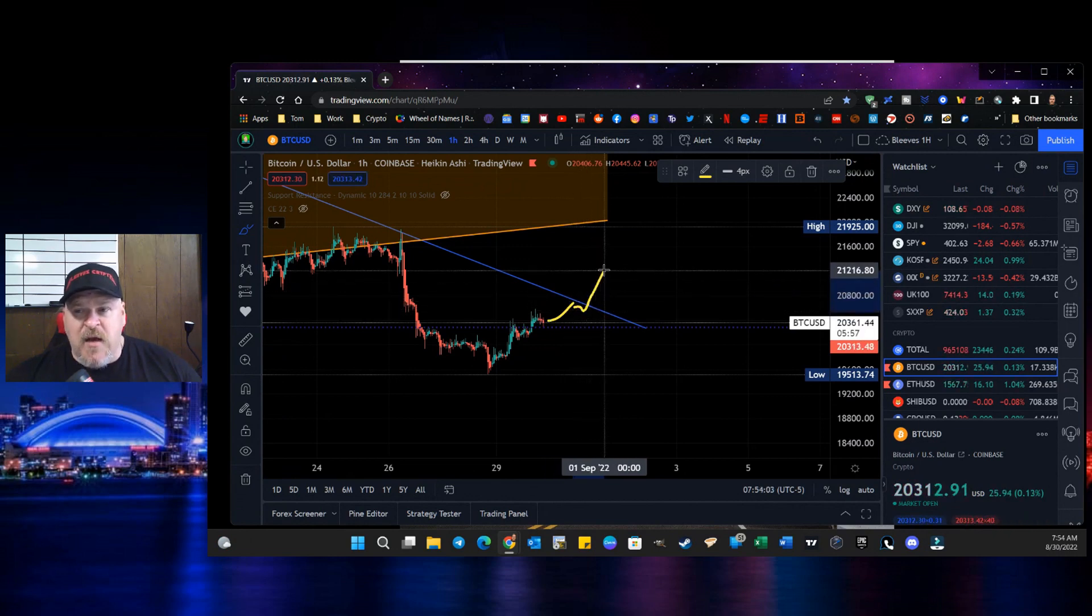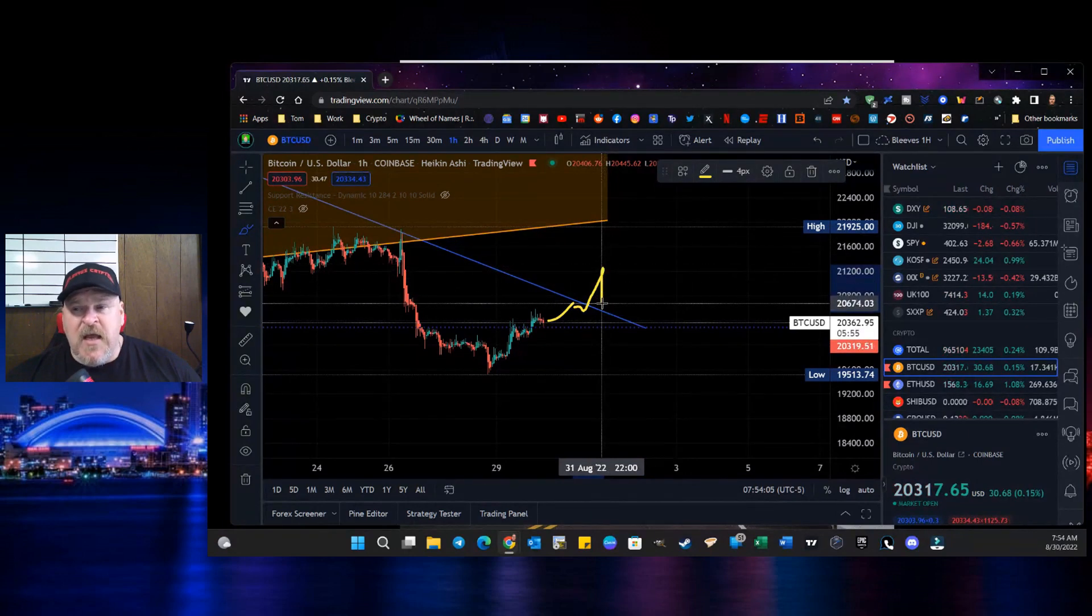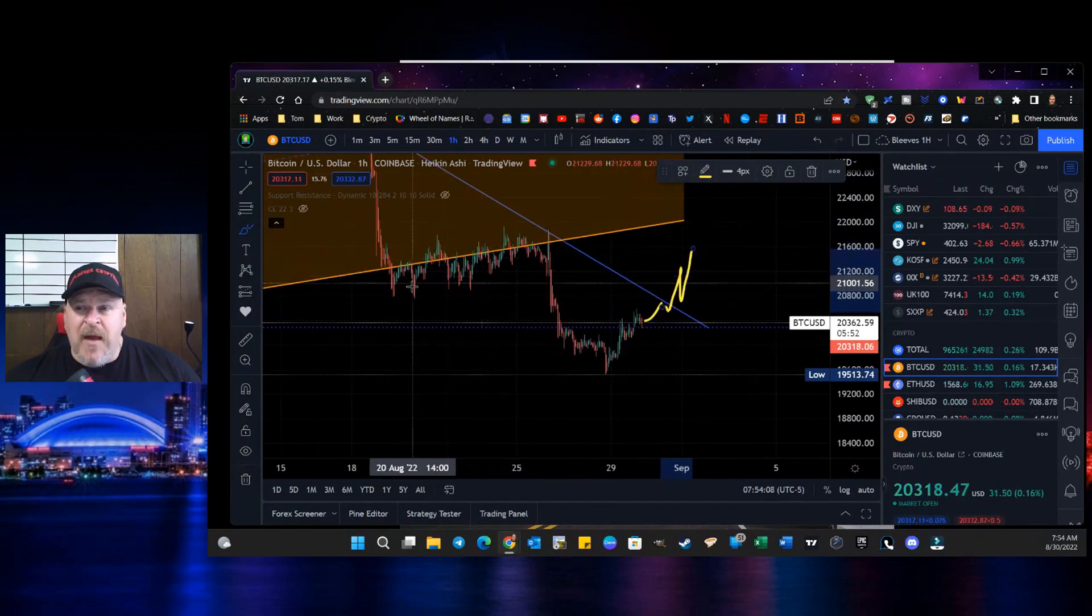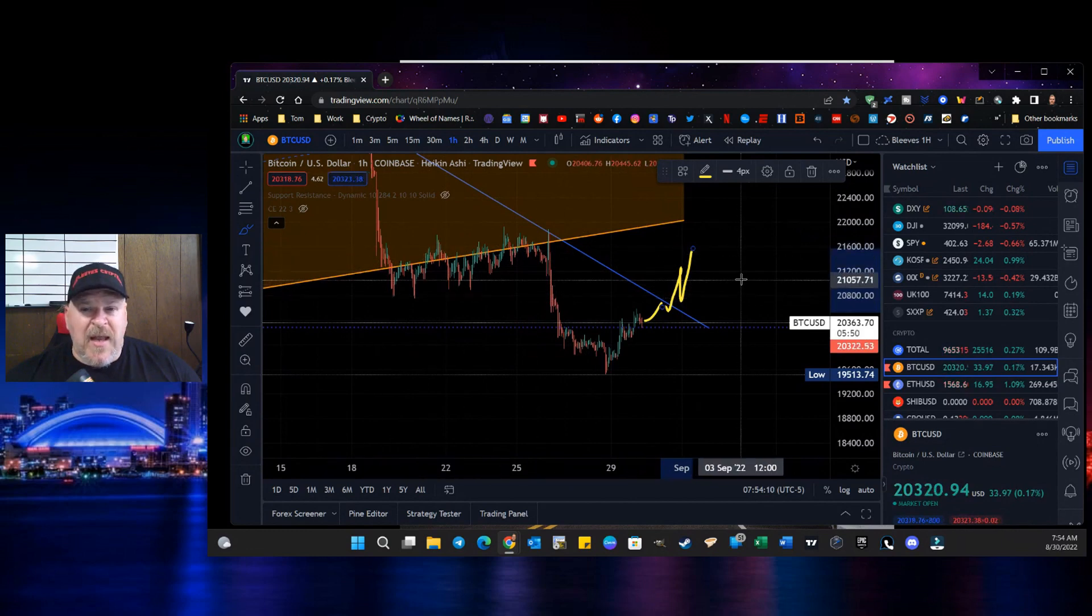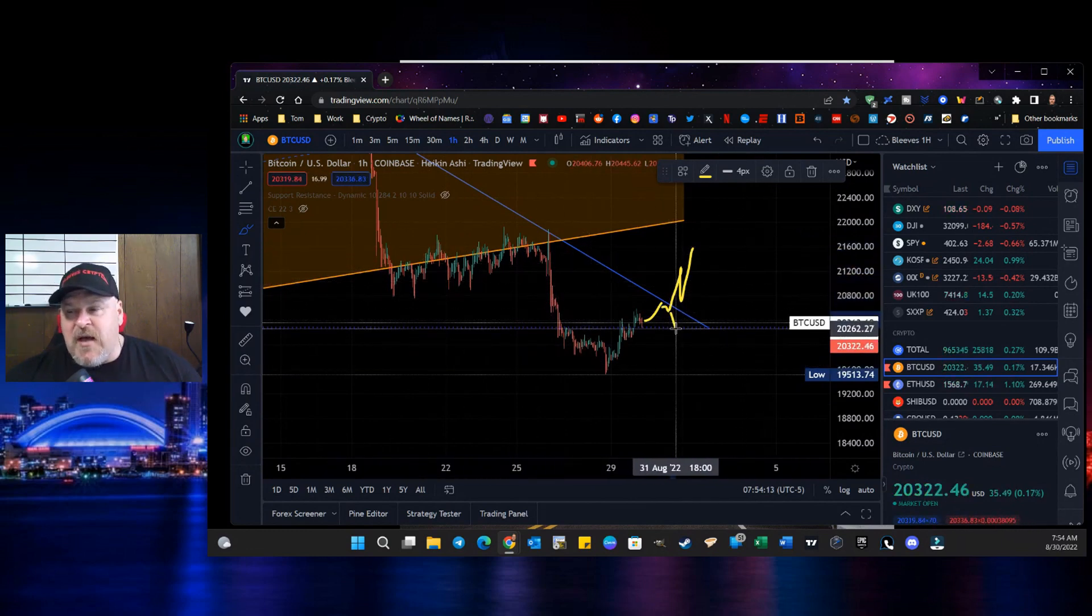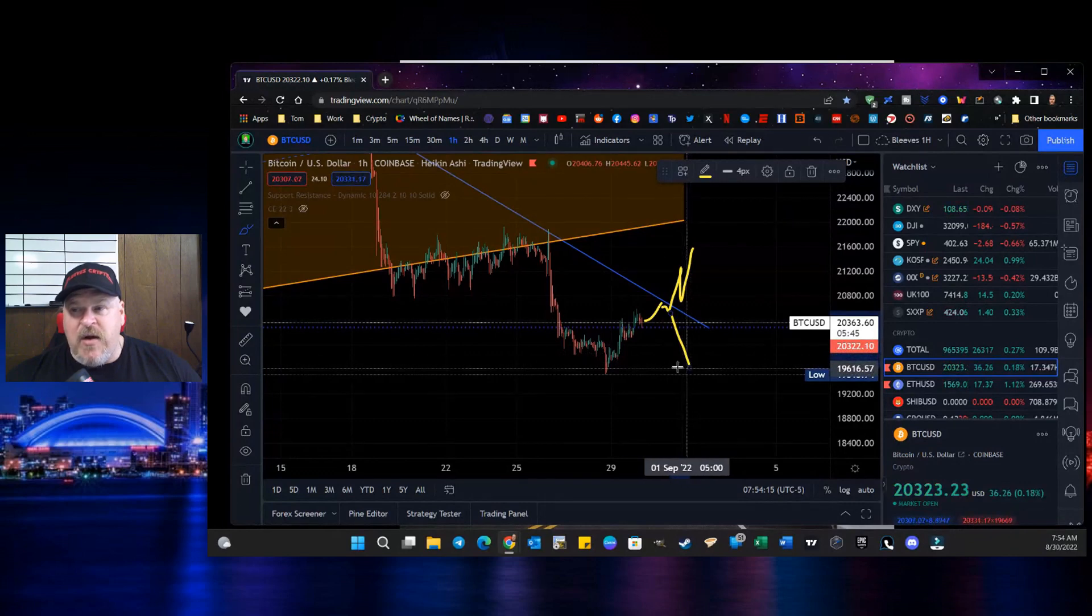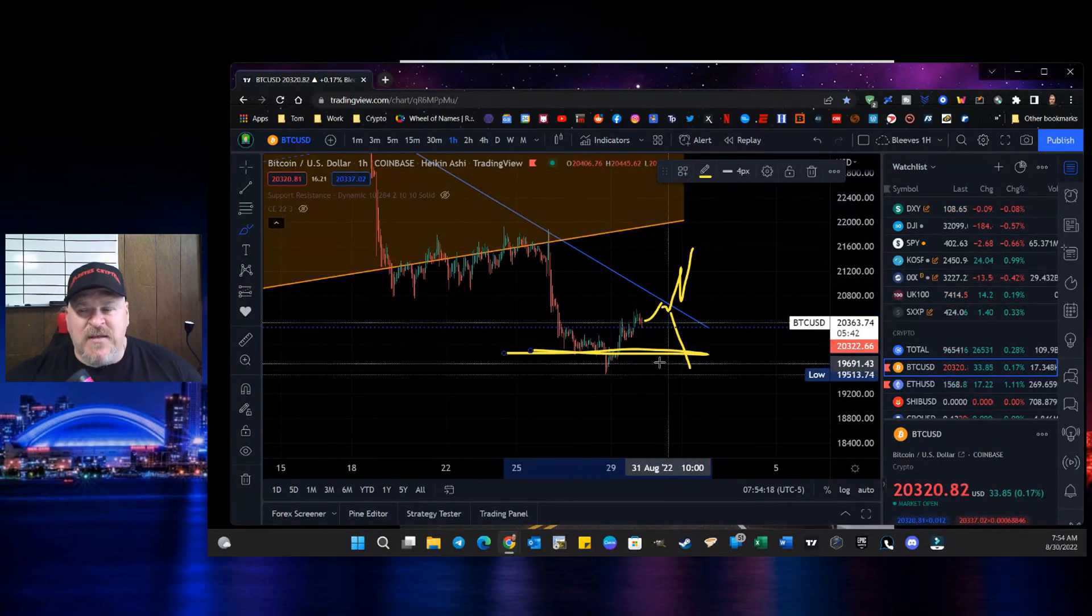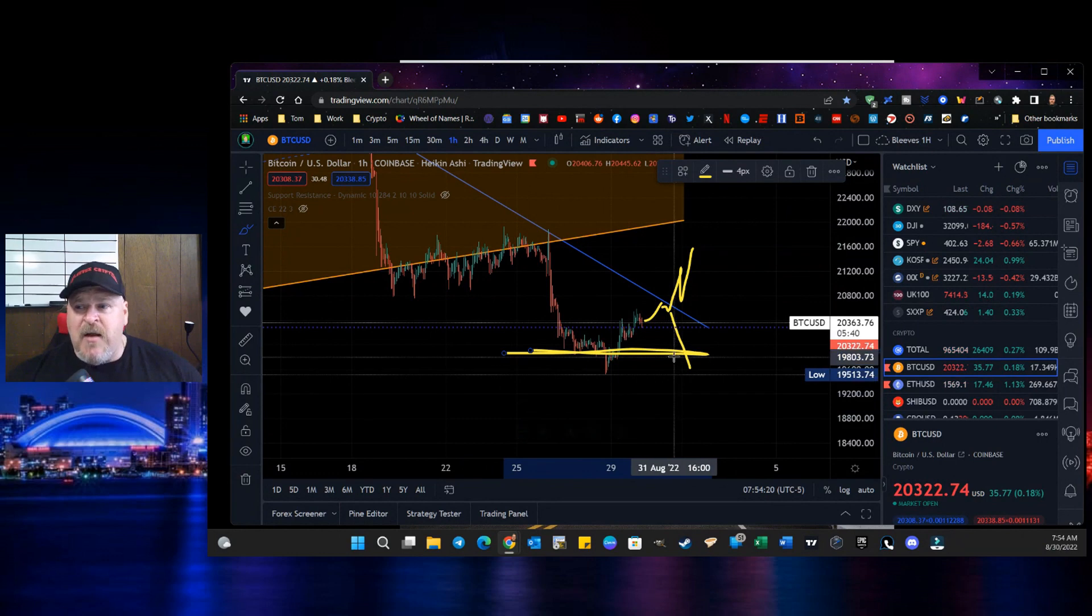Either we're going to make a break to the upside and we're going to forget about this and we're going to start using this as support in order to bounce up and to create a new trend line. Or we are going to end up cascading back down here. Now, there's an opportunity to consolidate right in this area here. But if that doesn't happen,